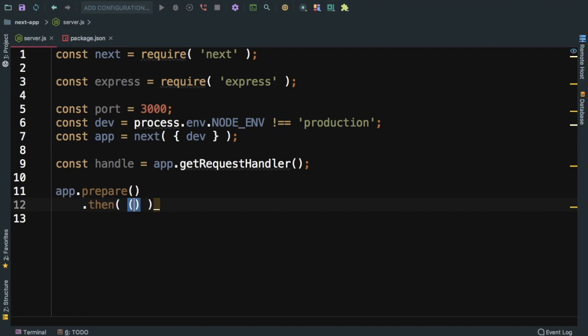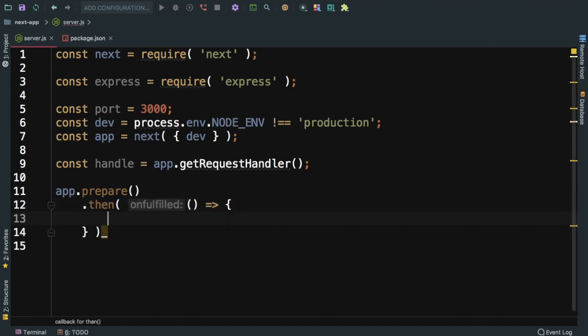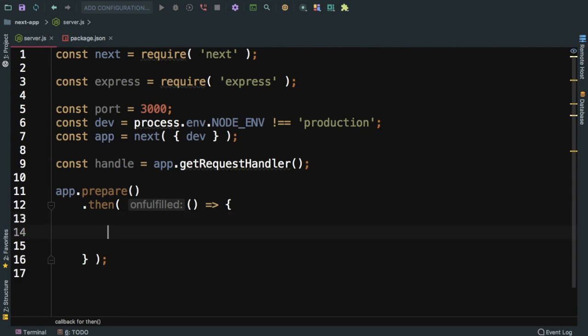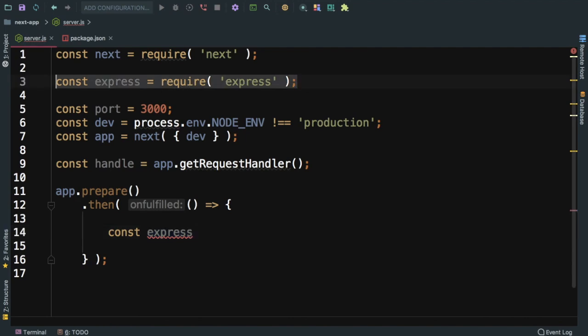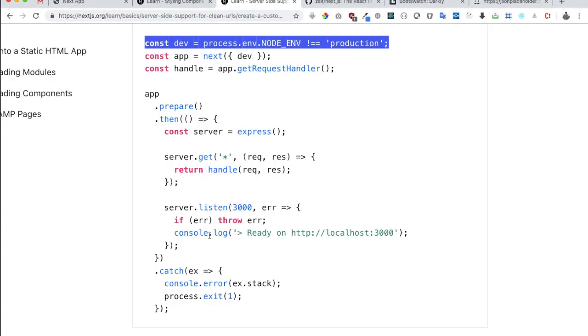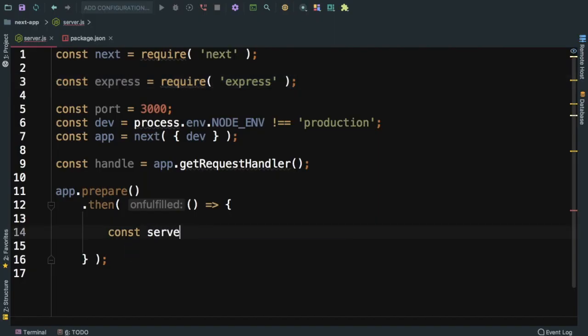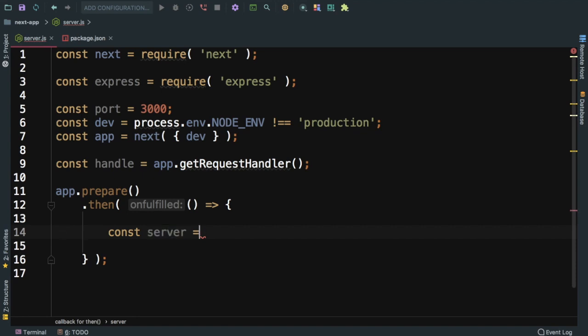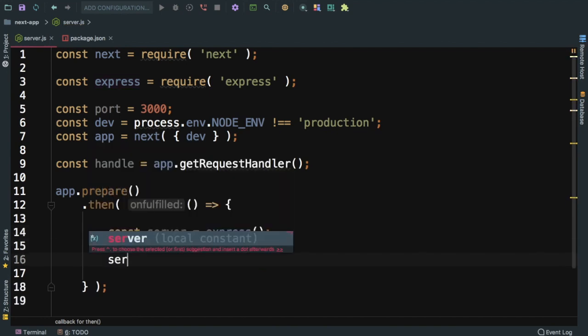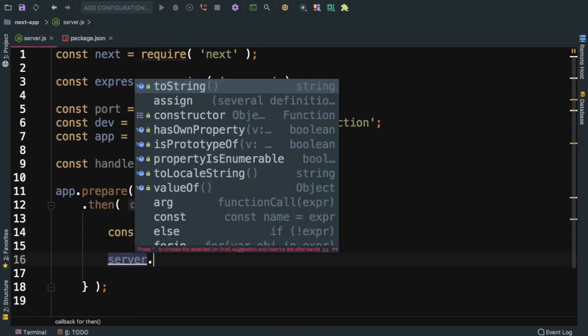Then you're going to create your Express server. We can say const server - we'll use server as the constant because app is taken by next - and then we'll use the express function and create different routes.